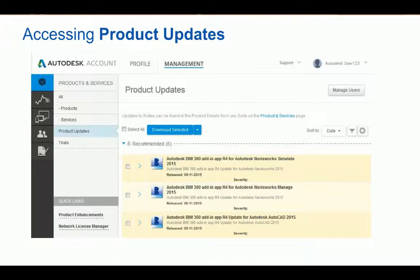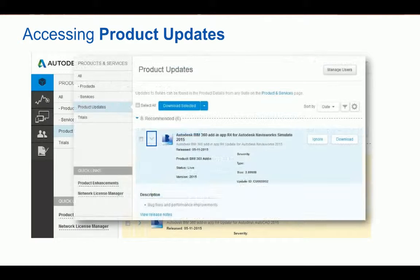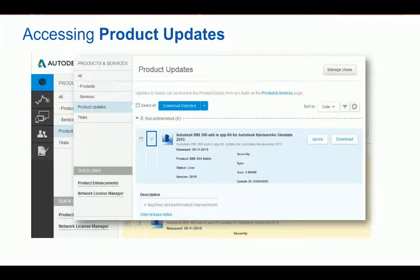Now let's take a look at product updates. Administrators and users who have permission can come here to access any product updates, enhancements, and extensions available for your 2016 products and any new releases. We've also replaced our application manager with the Autodesk desktop app, which contains help content, will alert you to new updates and any new releases for your products, and allows you to install your product with one click right from your desktop. The desktop app is for Windows only, and you can learn more about it by going to the Autodesk Knowledge Network and searching About Autodesk Desktop App.